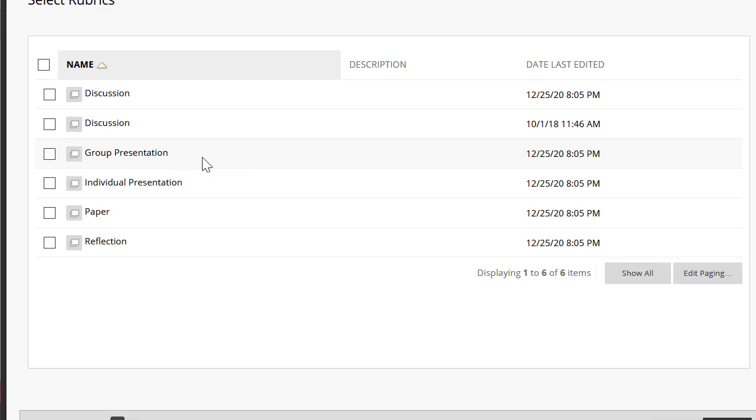These rubrics are already built in my course. I'm going to select the paper one and hit submit.